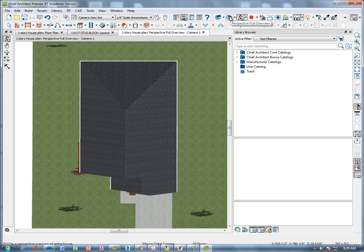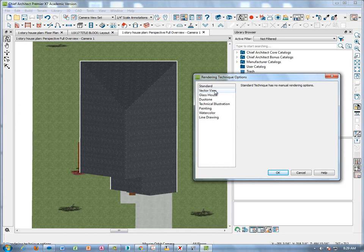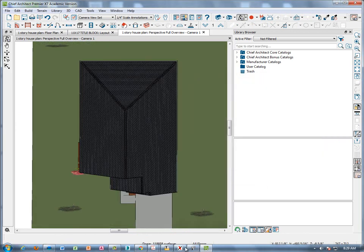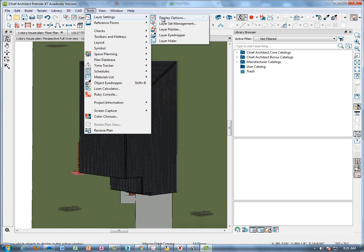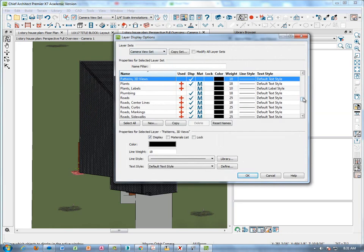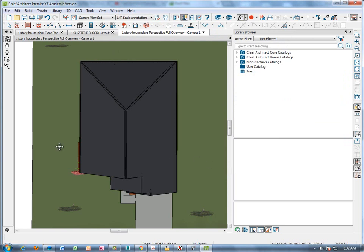To do that, right-click in a little white area so you're not on the object itself. Go to technique options and choose vector view, click OK. Now we have a view of the roof from the top. You can see the shingles, but we don't want to see the shingles in a roof plan. To turn off the shingles, go to our layers, layer settings, display options. The one we want is 'Patterns 3D views' — when you check that, it removes the shingle pattern so we can just look at the roof lines themselves.